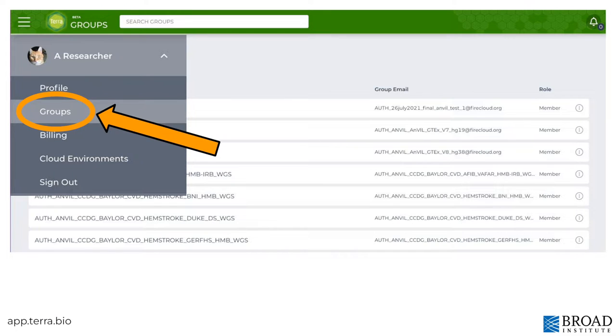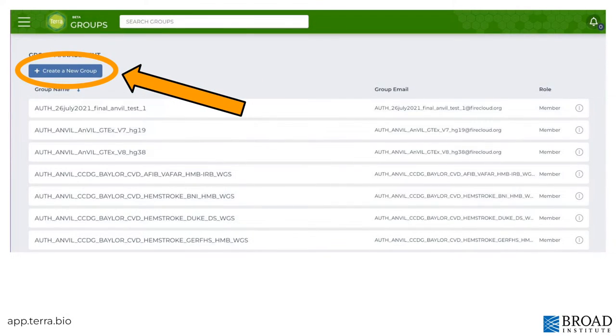The group section includes all the groups you're part of. It's also where you can create a Terra managed group for sharing resources with team members.